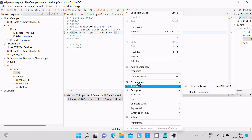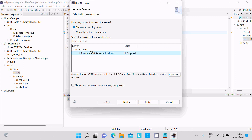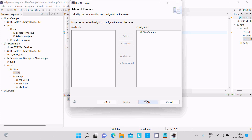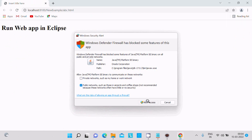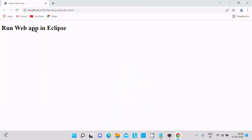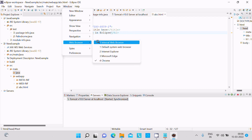Now we need to run this file. Right-click, then Run As, then select Run on Server. Select the Tomcat server we just installed. Click Next, then Finish. Allow access. Now you can see the HTML code is displaying 'Run Web App in Eclipse' in the browser. You can set the web browser to Chrome so output displays there.